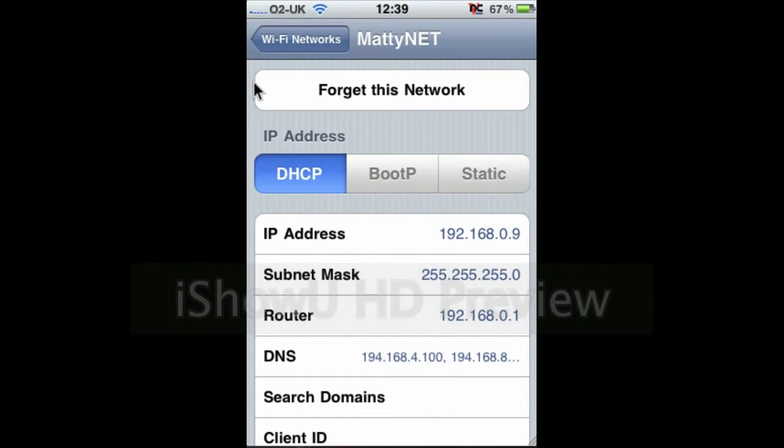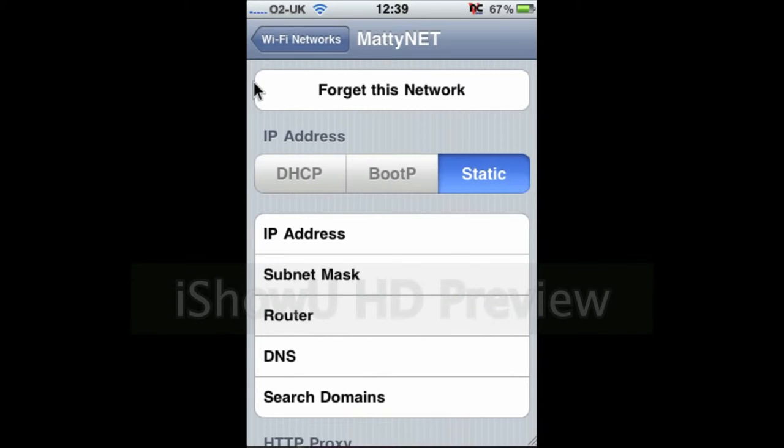Then you change your IP address settings, the DHCP BootP here, to static. And you have to enter all this bit manually.